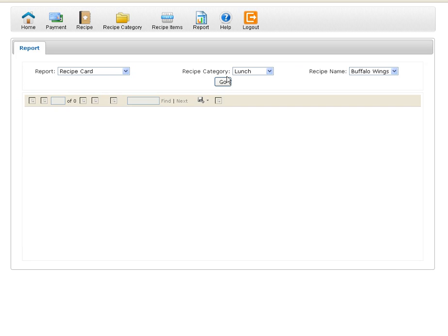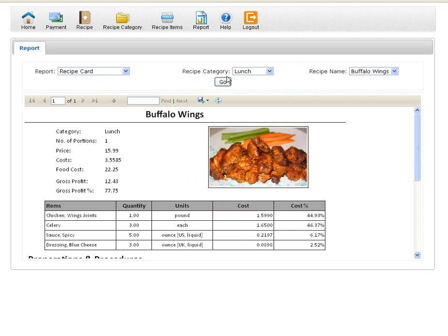So once I select buffalo wings, I click go. It starts to generate my report. Here's a report. And remember like we mentioned in our earlier video, the overview video.